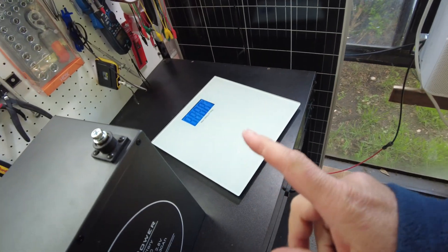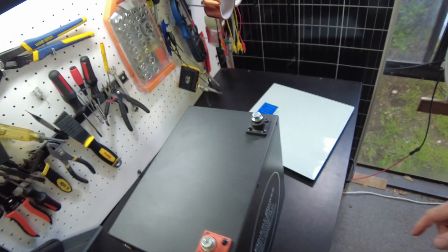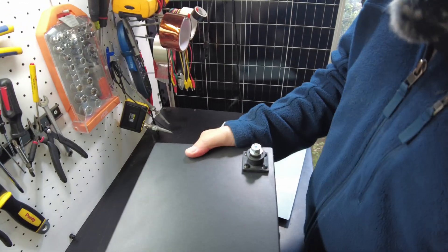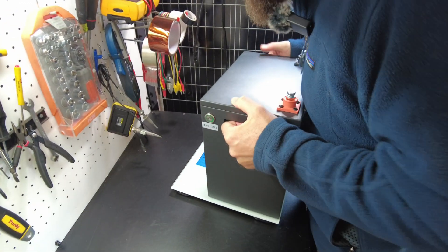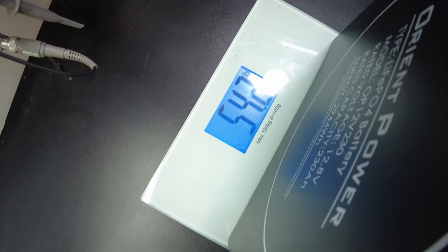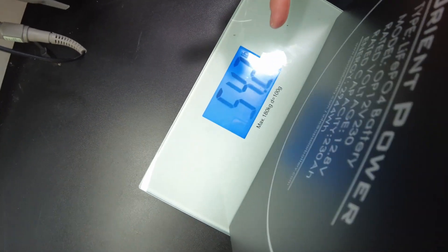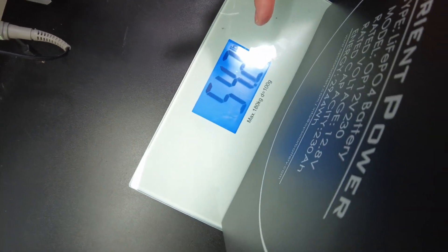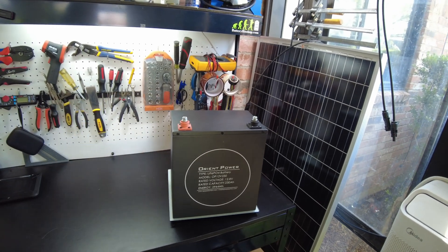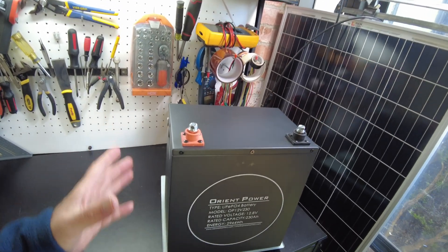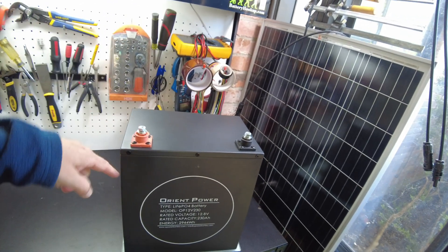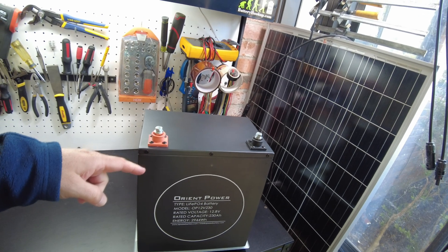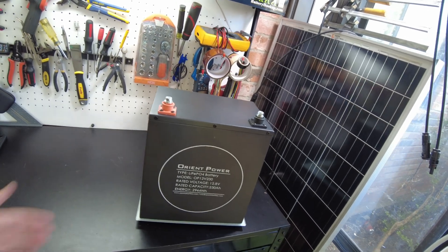All right, and lastly, let's get a weight on this. And we have come in at 54.2 pounds. All right, so I think that's going to be it for the video. I hope you guys enjoyed it. Let me know down there in the comments what you think about this battery. I'll leave some links in the description and I'll catch you on the next one.